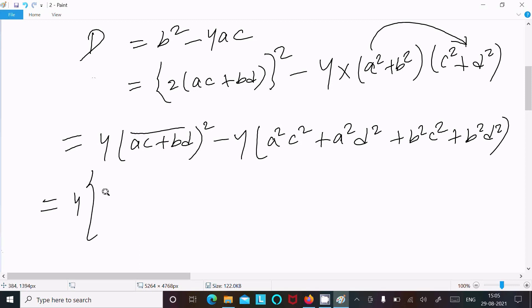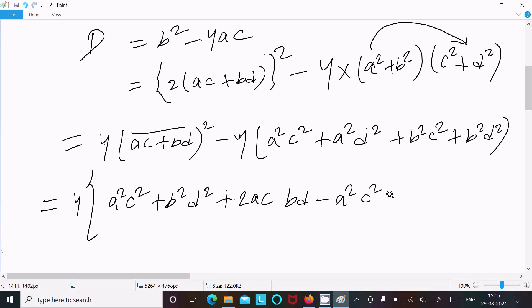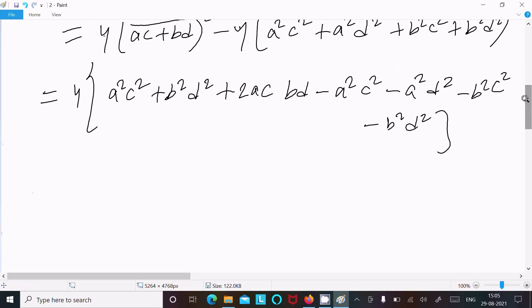Breaking this into the (a+b)² form: 4[a²c² + b²d² + 2(ac)(bd)] minus 4[a²c² + a²d² - b²c² - b²d²]. Here a²c² cancels and b²d² cancels.